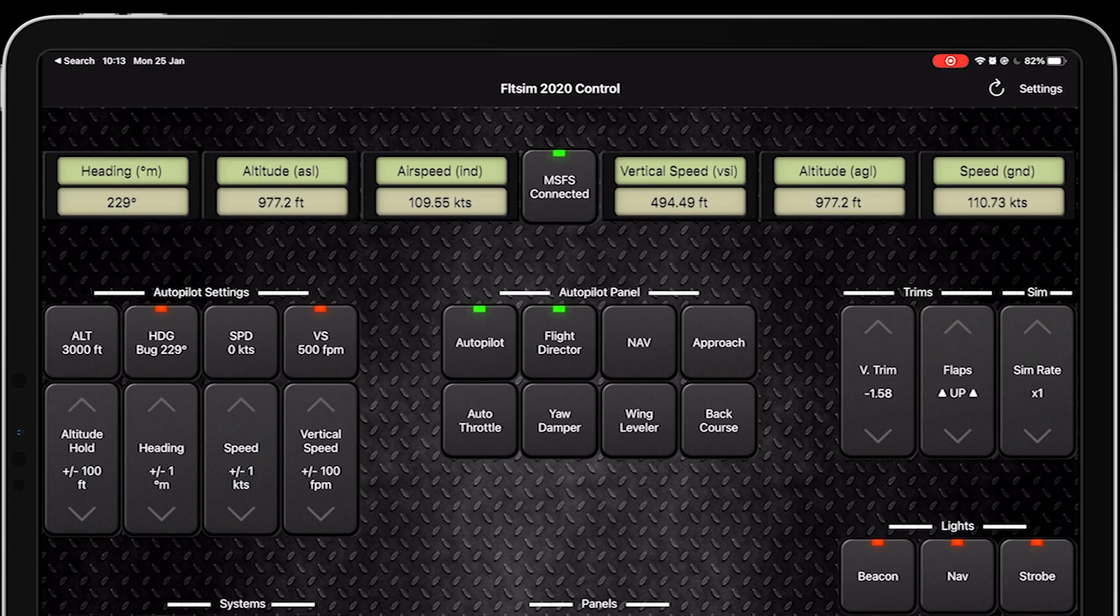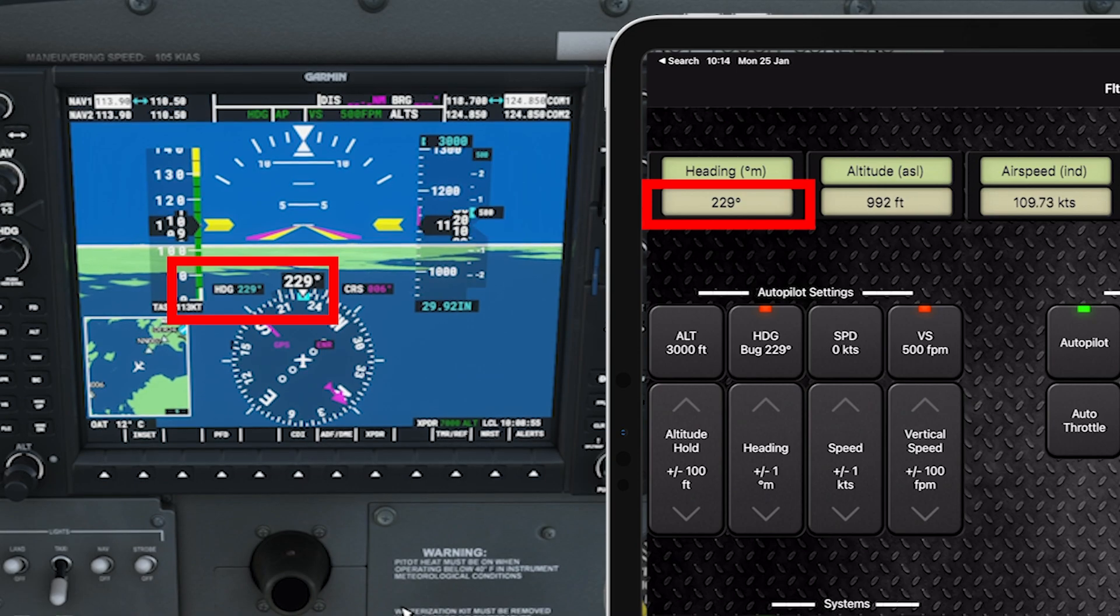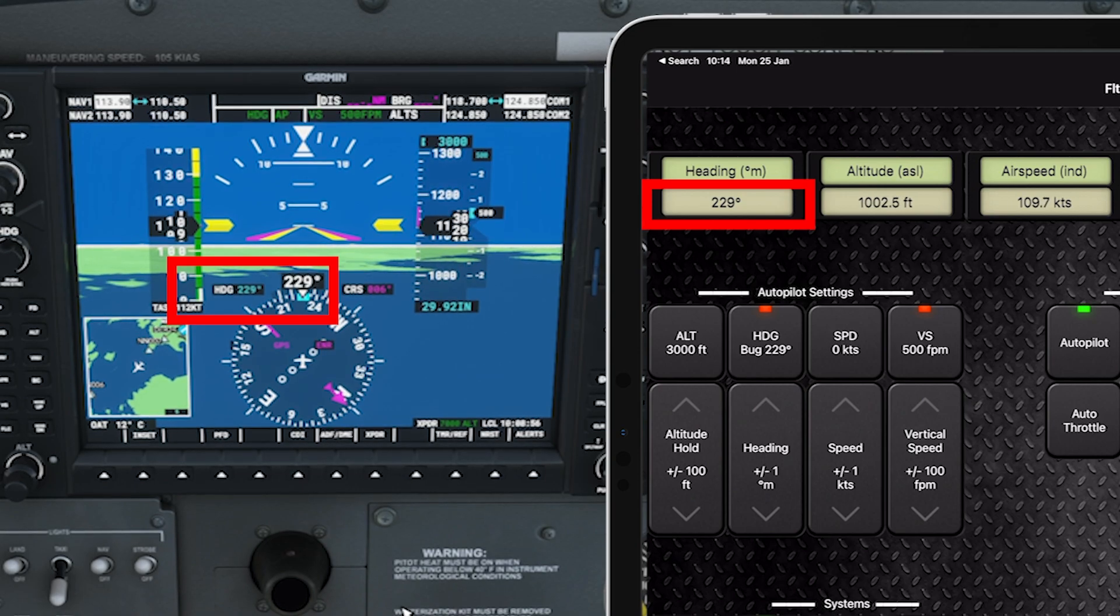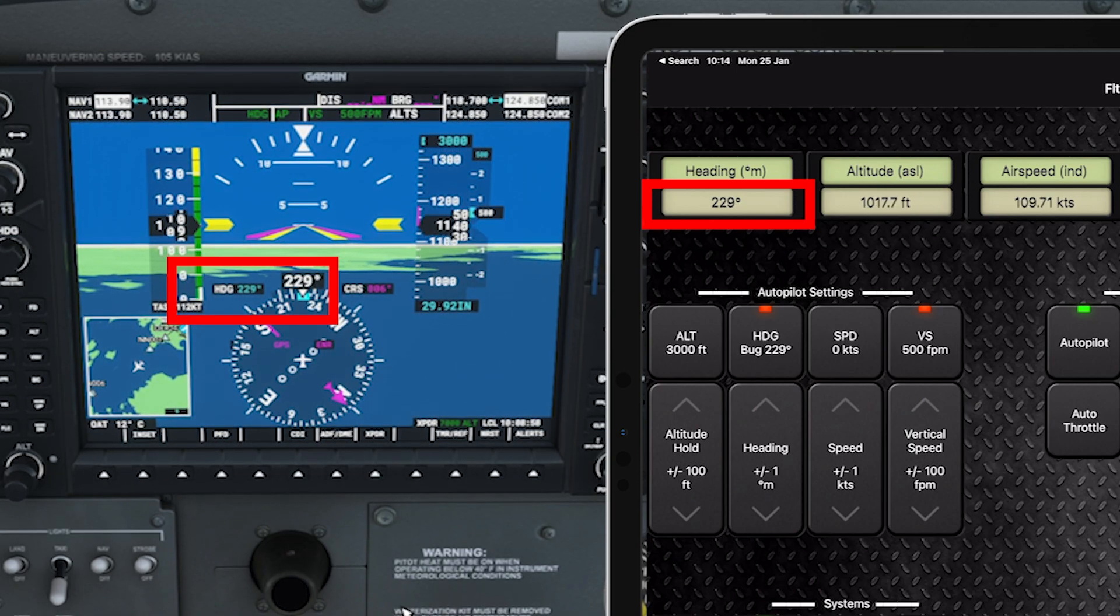Pretty cool. If I look at it compared to the cockpit, it's spot on.